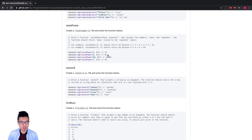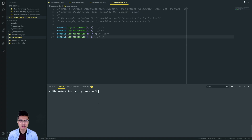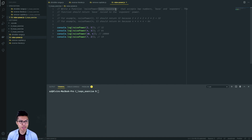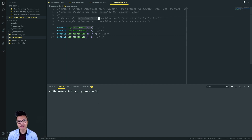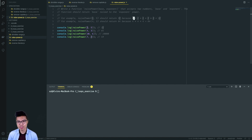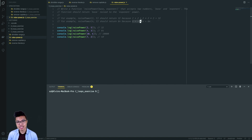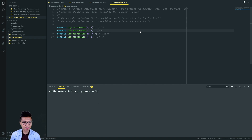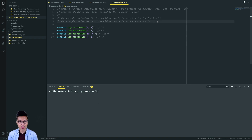Now let's work on the raise power problem — a nice math-based one. I want to write a function that takes in two arguments, a base and an exponent, and returns the base raised to the exponent power. For example, raise power of two comma five means two to the fifth power, which is 32. Two to the fifth power means take two and multiply it by itself five times. Similarly, raise power of four comma three means take four and multiply it by itself three times to get 64. With repeated operations like repeated multiplication, think about using a loop.